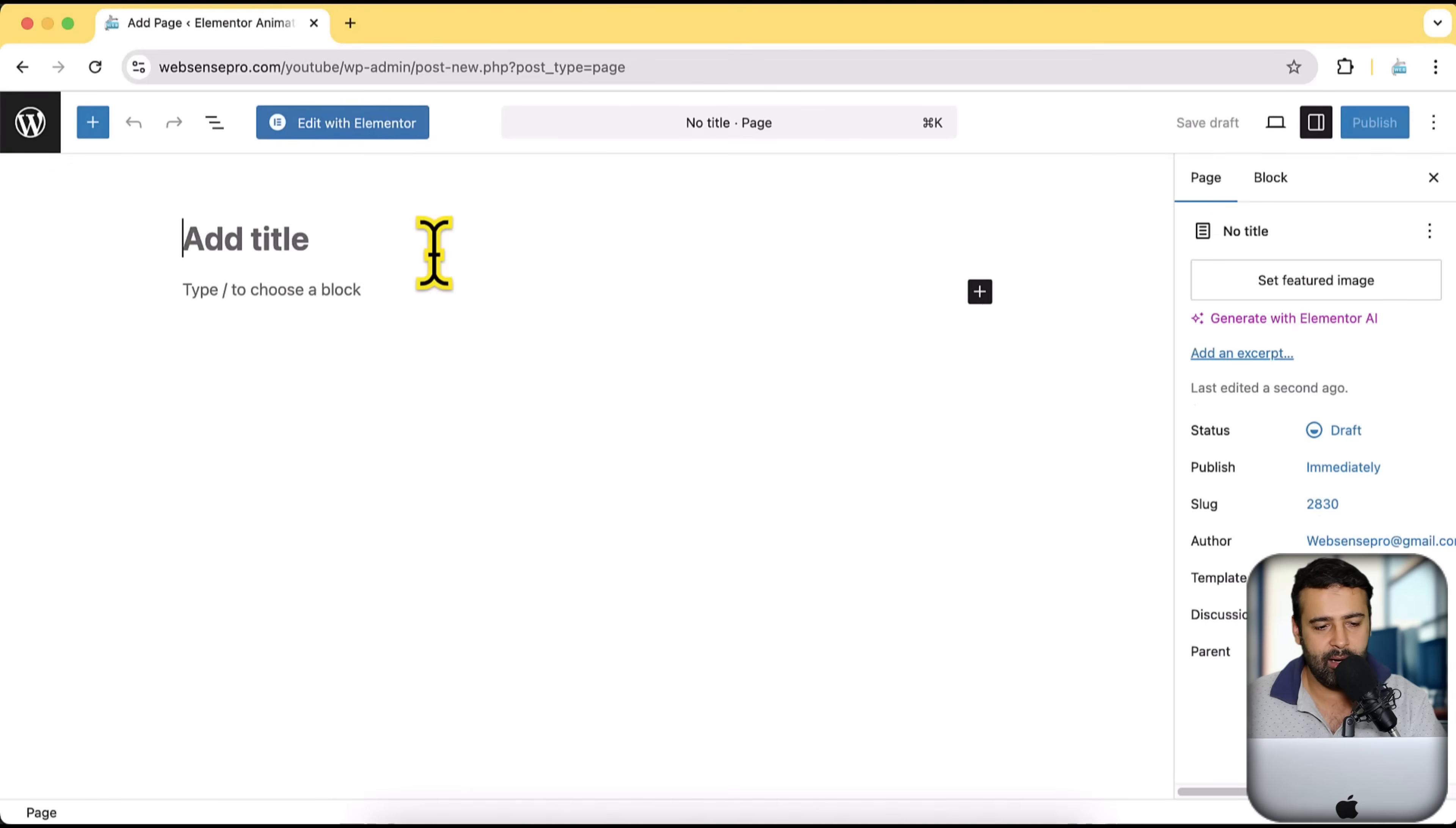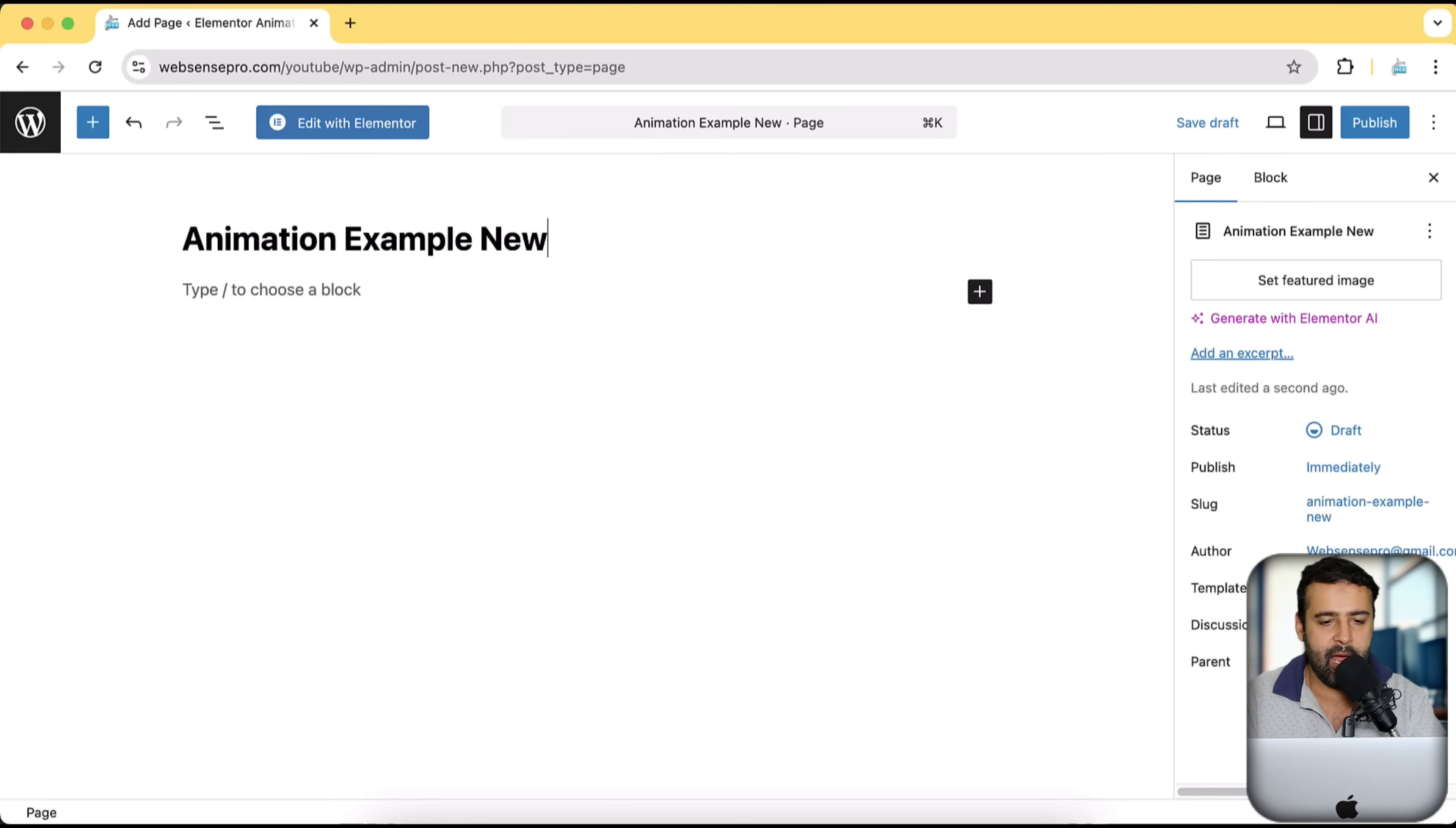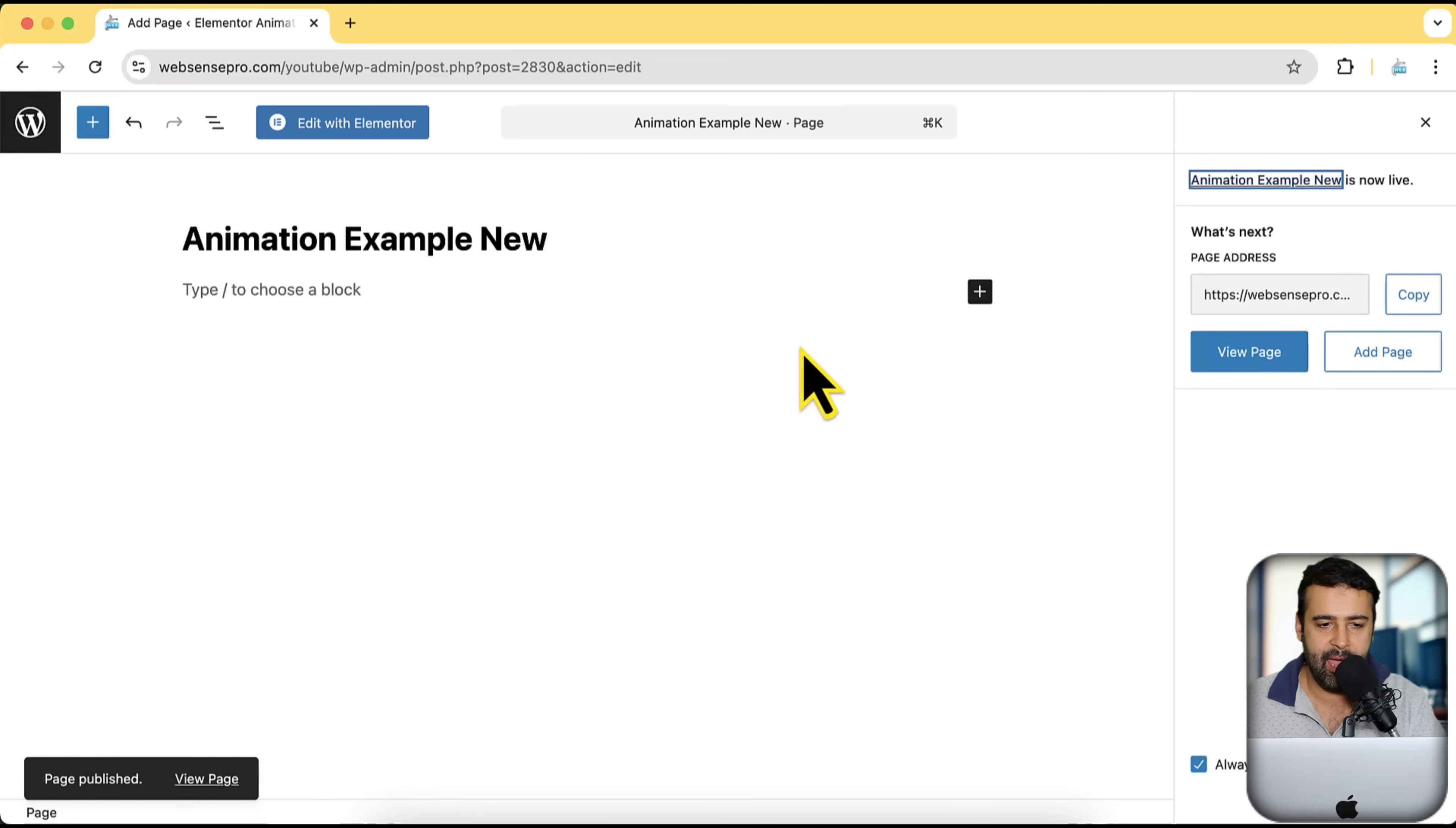And here I am going to name it animation example new. As I already have that page created, I'm going to publish the page here and then click on edit with Elementor.